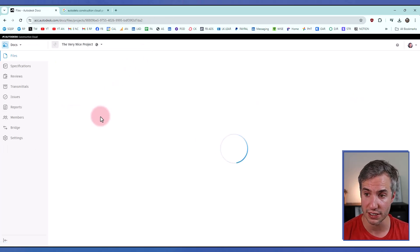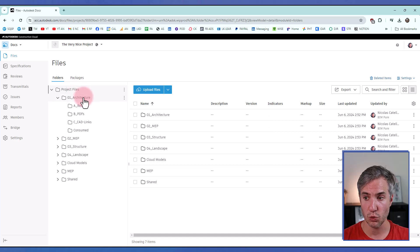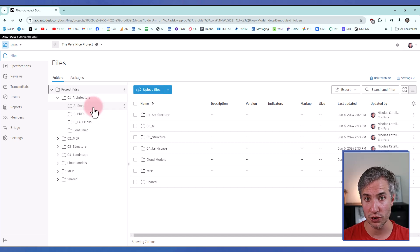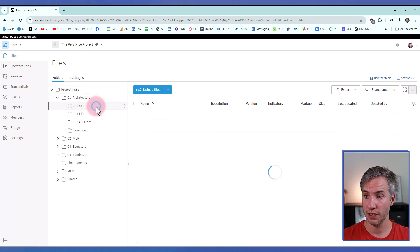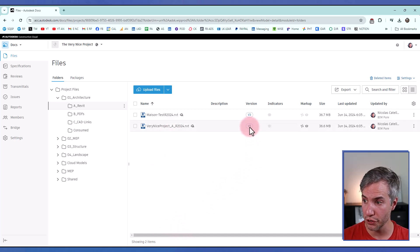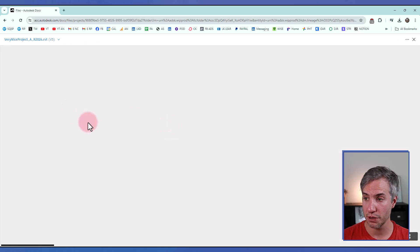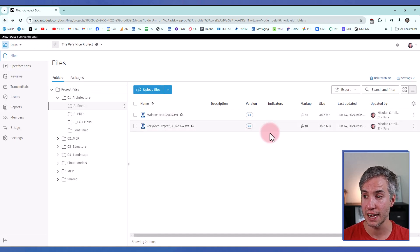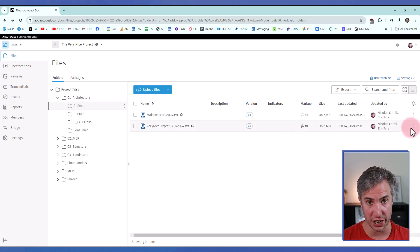Autodesk Docs is the place where you create all the folders and subfolders of your project, similar to what you can do on your local network. This is also where the Revit files are placed — you can control different versions, access backups, annotate files, add markups, or assign issues. These files can also be shared to people outside of your organization.